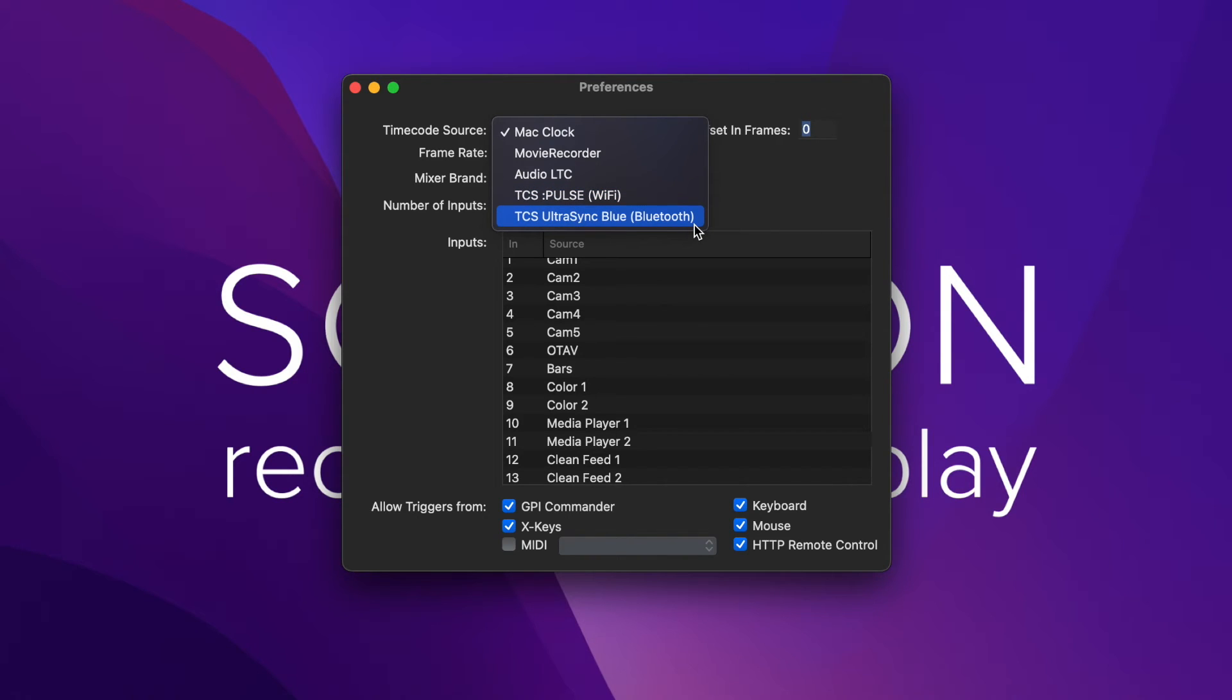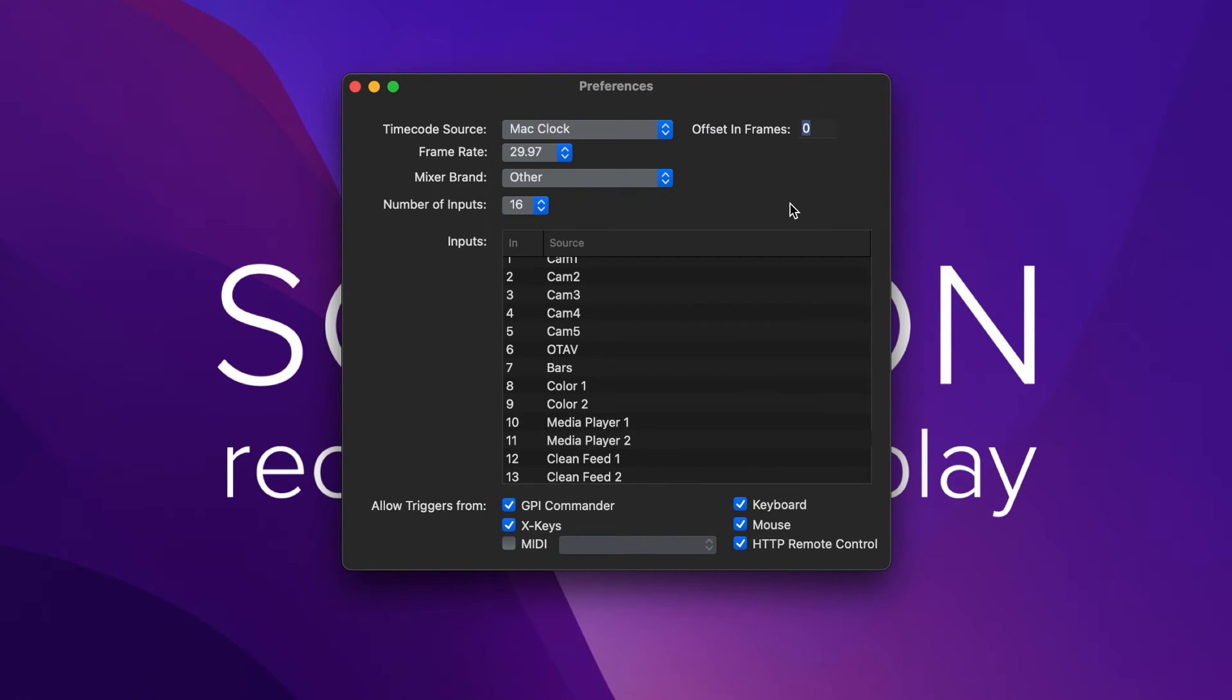You can use the Mac clock for your timecode source. You can use audio LTC. So you just put your audio into your microphone input on your Mac, make sure to allow the microphone in your settings. And then you're going to have your timecode.